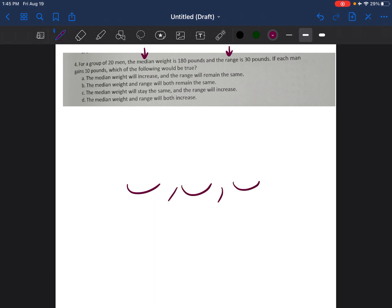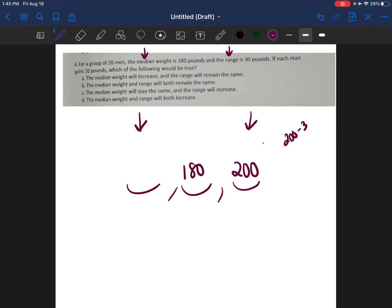Let's use three men as an example. The median weight is 180. Let's say the highest weight is 200. You take 200 minus 30 to get the lowest value, which is 170. So the three values are 170, 180, and 200 — a hypothetical scenario where the median is 180 and the range is 30.